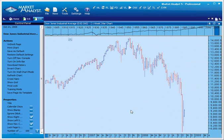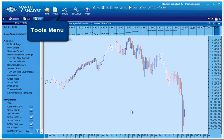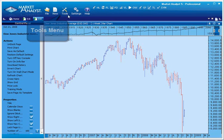Now that we've opened a chart and adjusted its view to our liking, we can begin adding tools. To do this, left-click on the Tools menu along the top of the screen.